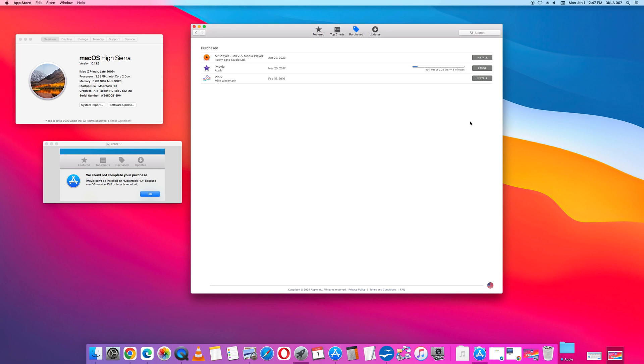The key step is to go to the App Store, click Purchased, and then click the iMovie icon under Purchased.